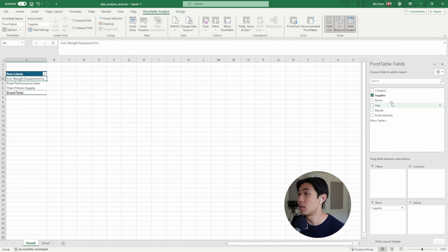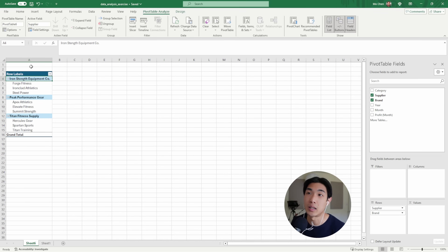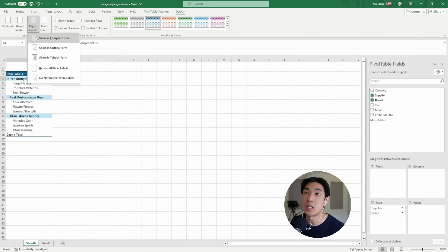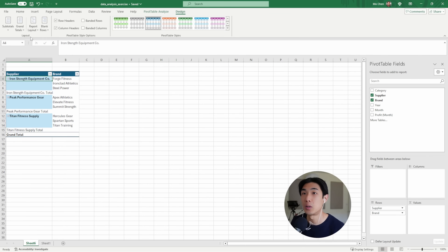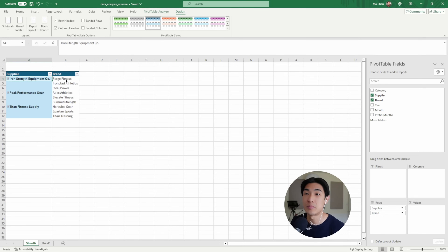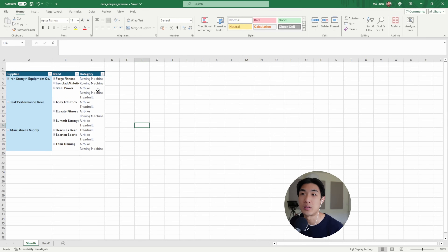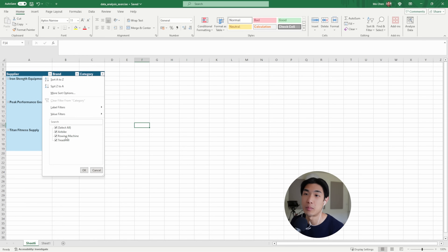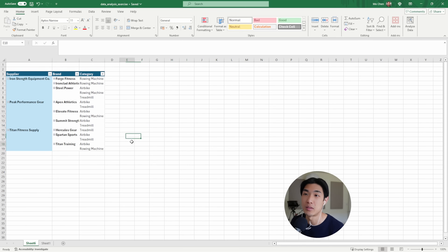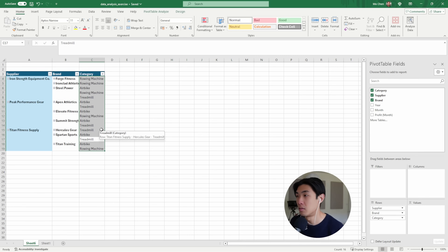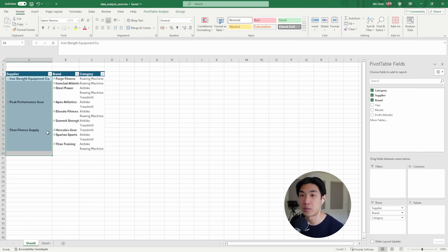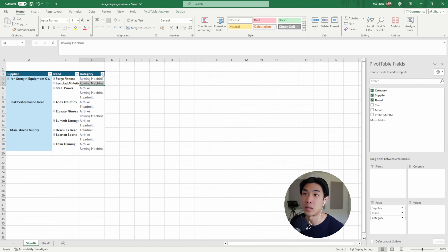So we have three suppliers. How many brands do we have? We have nine brands. What I like to do is go to Design, change the report layout to show in tabular form, and remove the totals — it's just an easier way to look at all the brands. Dragging in categories as well, I can see I have three categories: airbikes, rowing machines, and treadmills. Super simple. So to summarize: three suppliers, nine brands, and three categories.